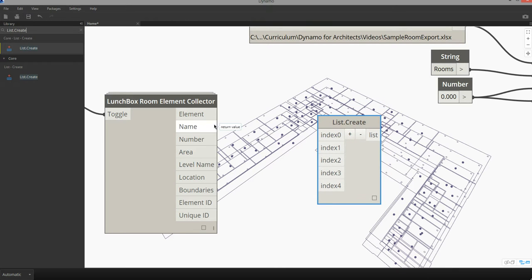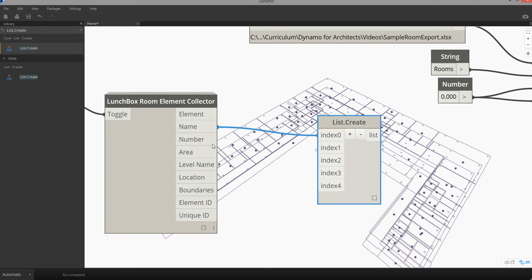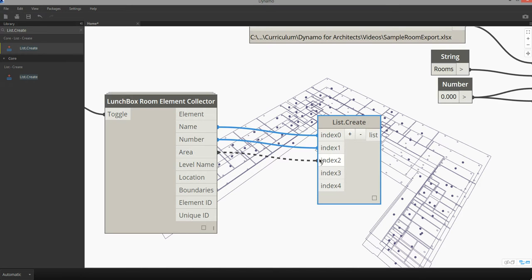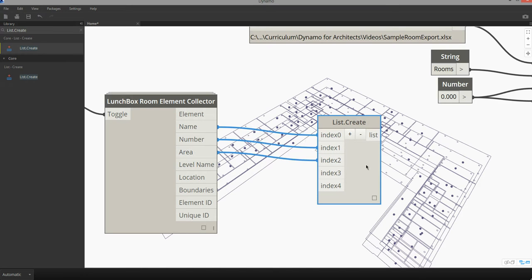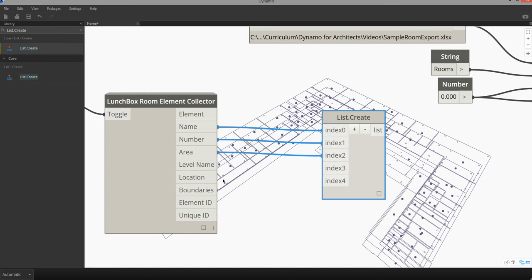So I'm going to pass in the name into index zero, the number into index one, the area into index two, then I'm going to pass information about the element ID and the unique ID.